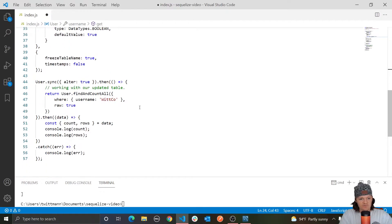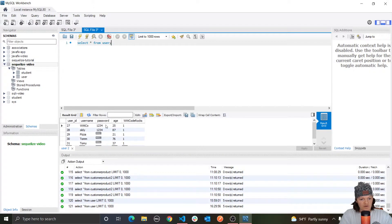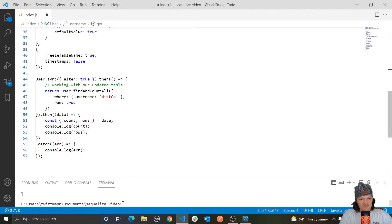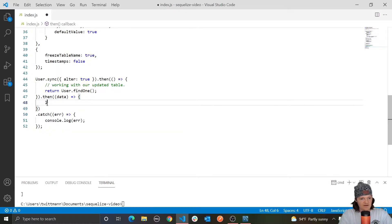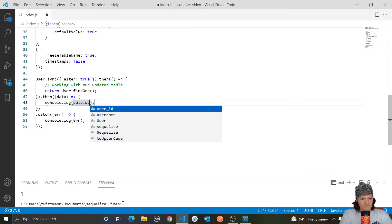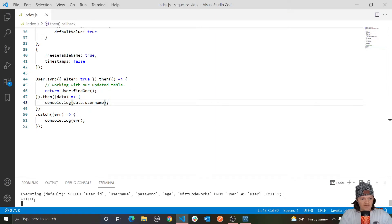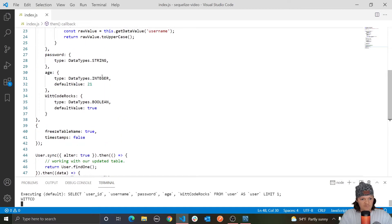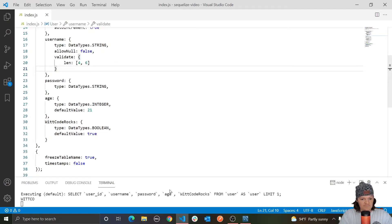Let's see this in action. We've got our users — if you remember, we have witco right here. Let's retrieve that user and see the output. We'll do findOne, which will return the first user, and then log data.username. Running node index.js, you can see we get WITCO in all capitals. Whereas if we remove the getter and run it again, you can see that we don't get it in capitals.